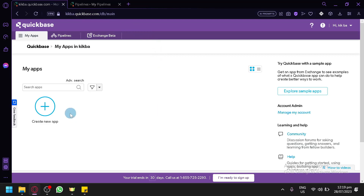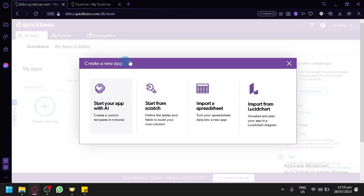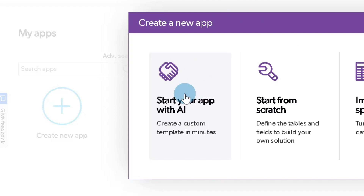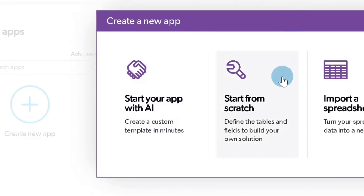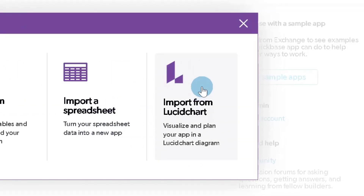We will be checking out two main features today: Create New App and the Pipeline sections. Let's focus first on Create New App. When we click on this button, a pop-up will appear. We could create a new app through AI using 'Start your app with AI,' which creates a custom template in minutes. You also have the 'Start from scratch' option which allows you to define tables and fields to build your own solution. You could also import a spreadsheet to turn that data into a new application, or import from Lucidchart to visualize and plan your app in a diagram.